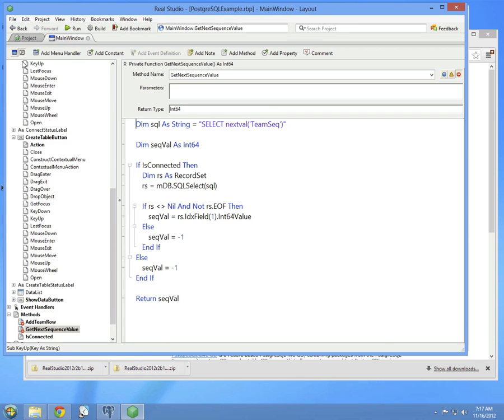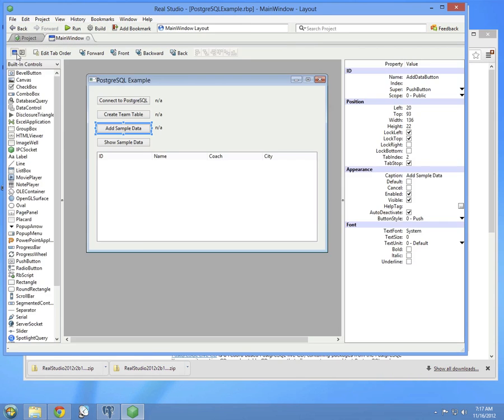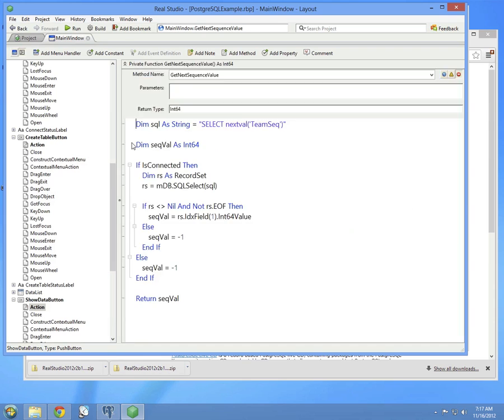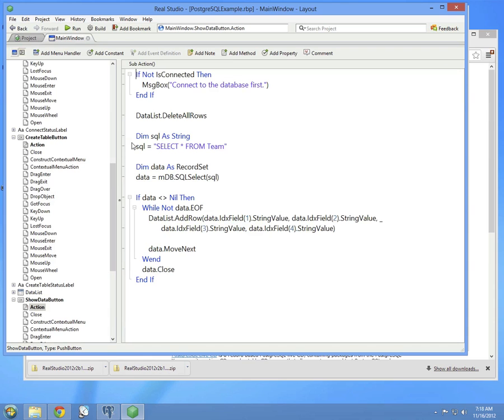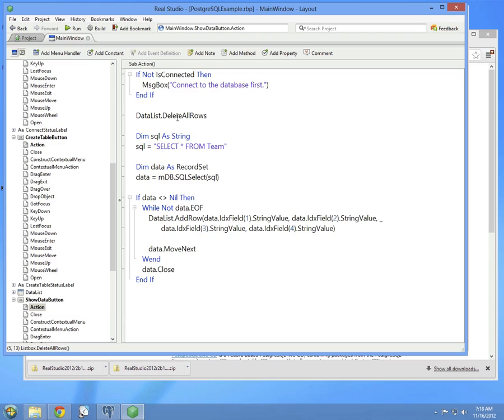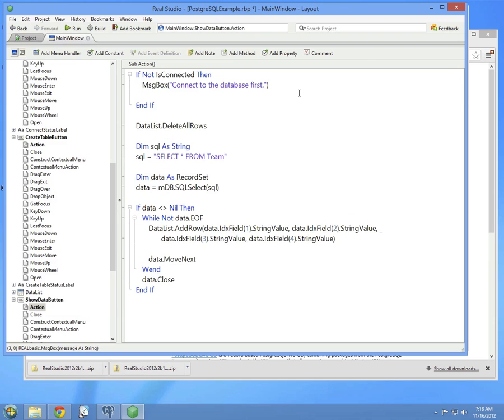So now we're up to our final step: Show the data. This code checks if you're connected to the database. And then it deletes all the rows from the list box. Actually, there's one error right here. If we're not connected to the database, we should not continue. So add a return right there.